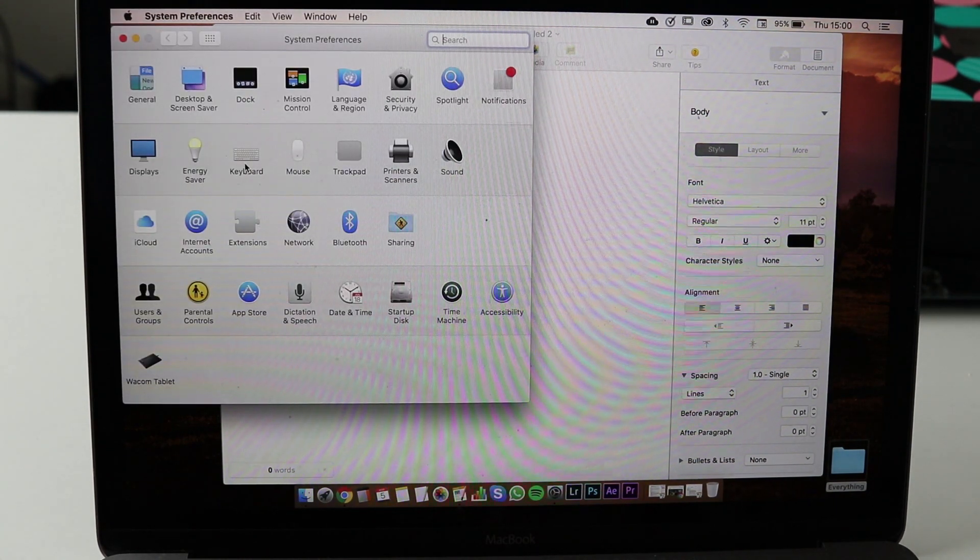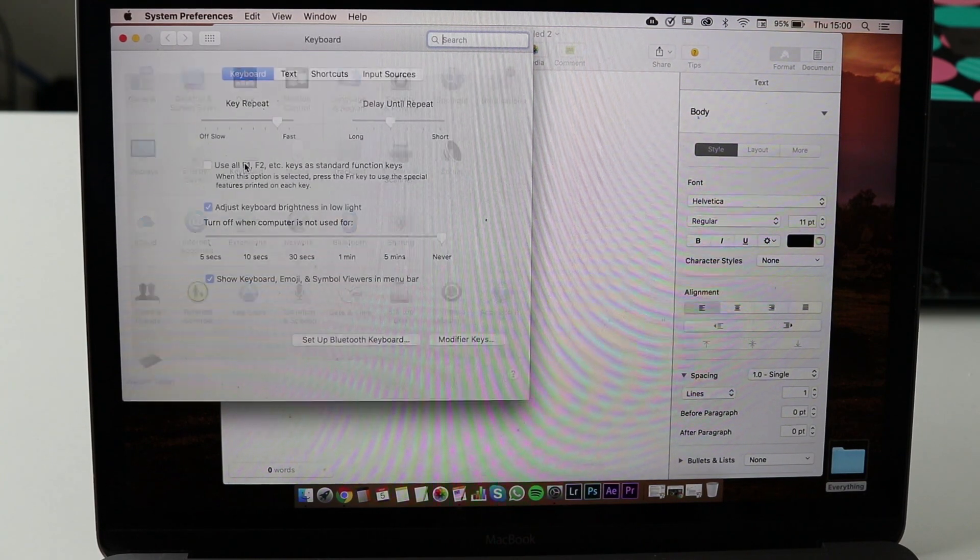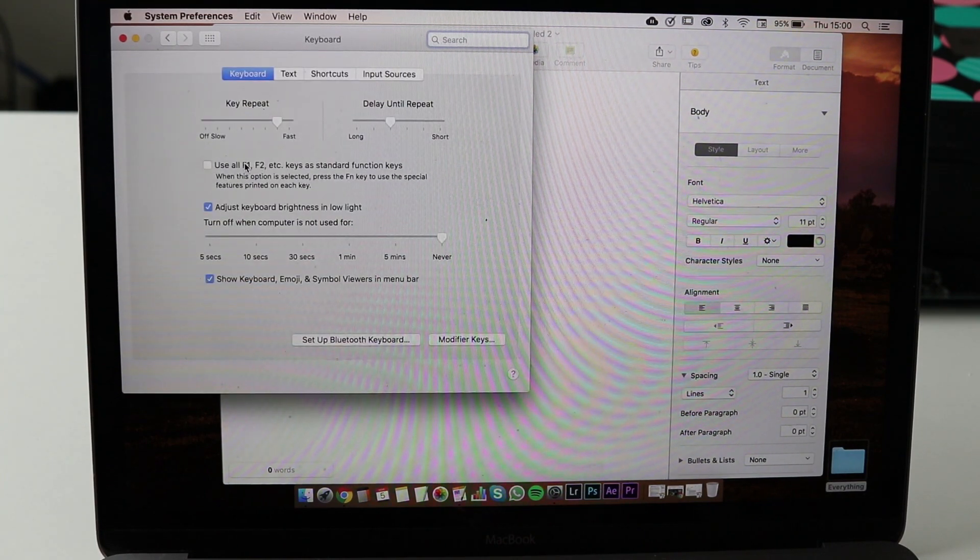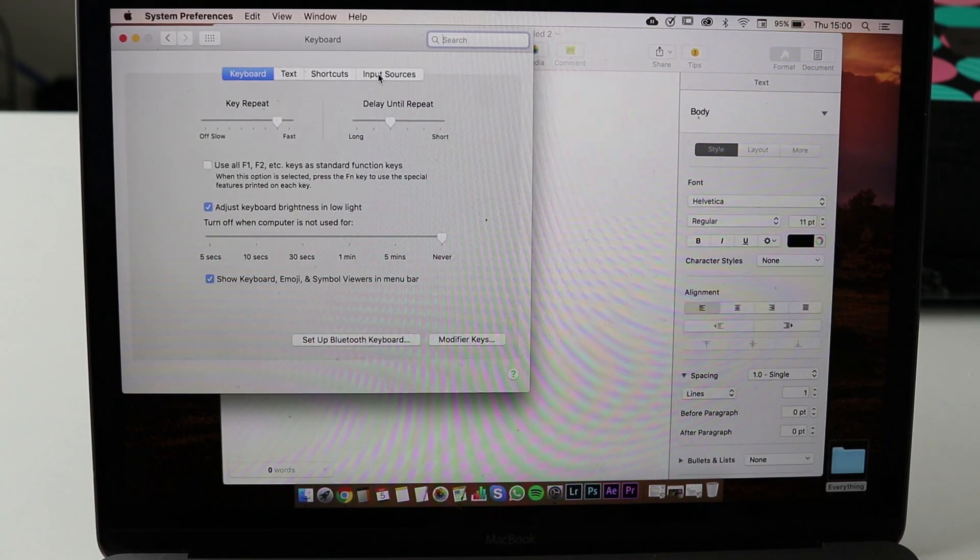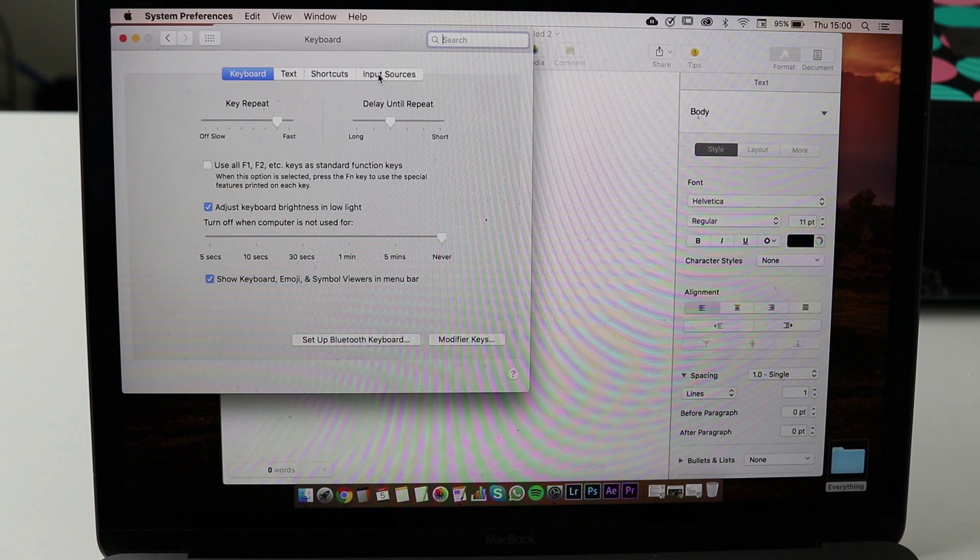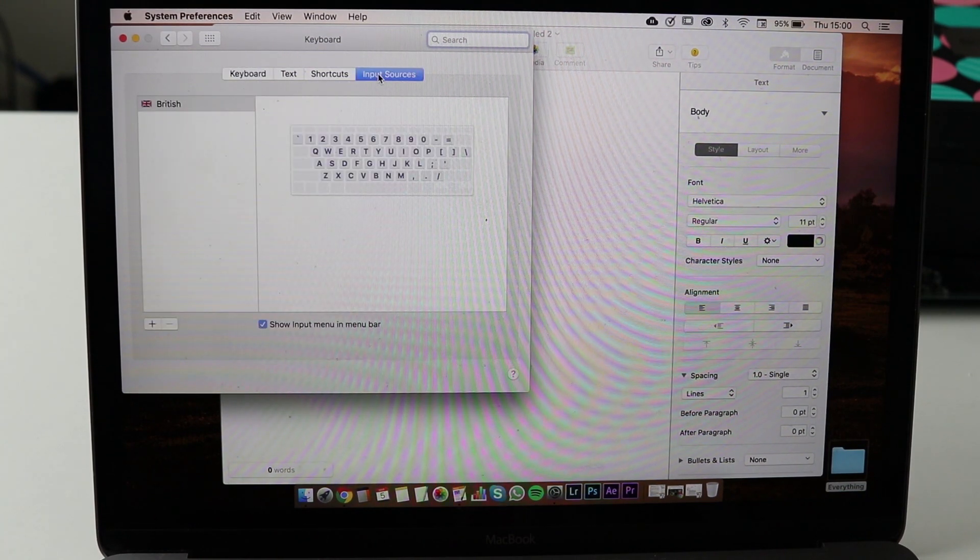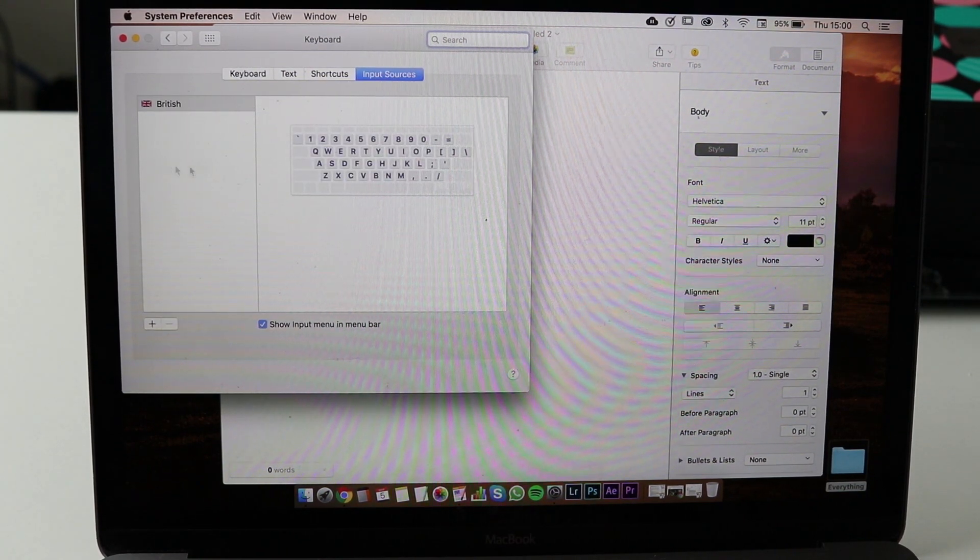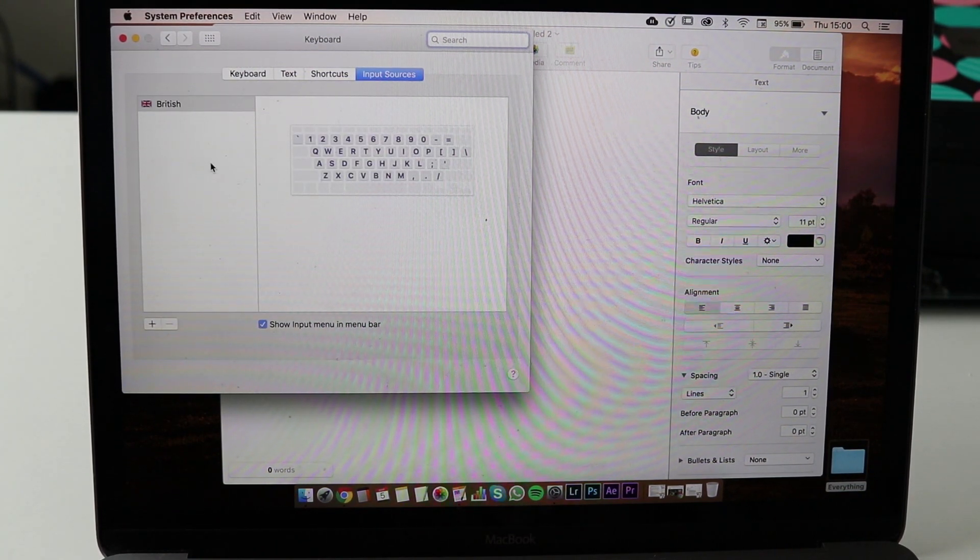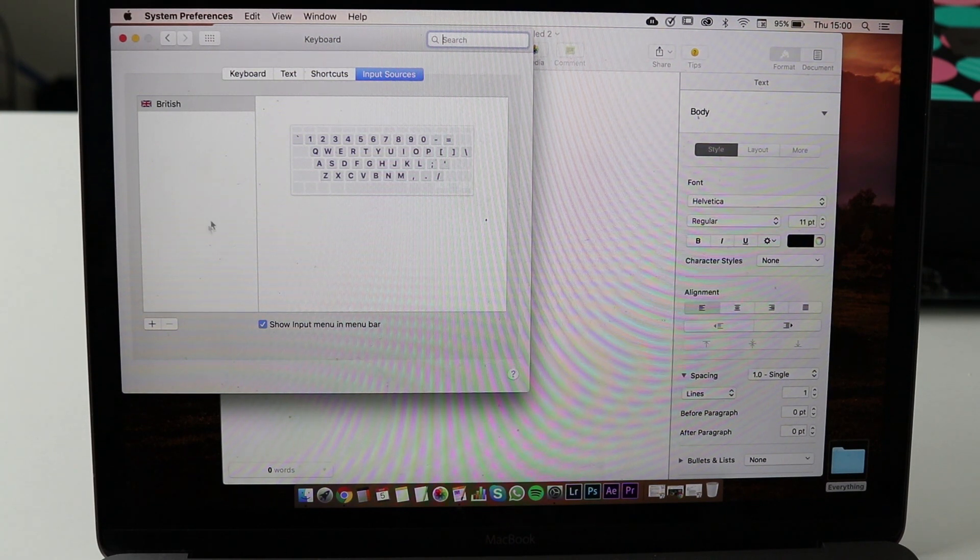We'll change the keyboard, so click on Keyboard, go to Input Sources. I'm British, therefore my keyboard is British, but we want to change it.